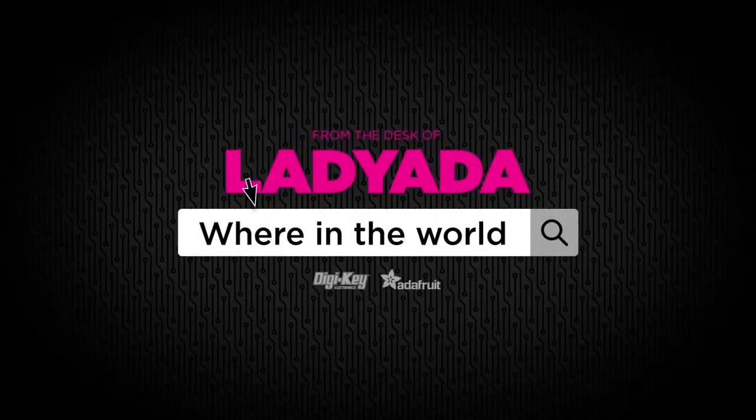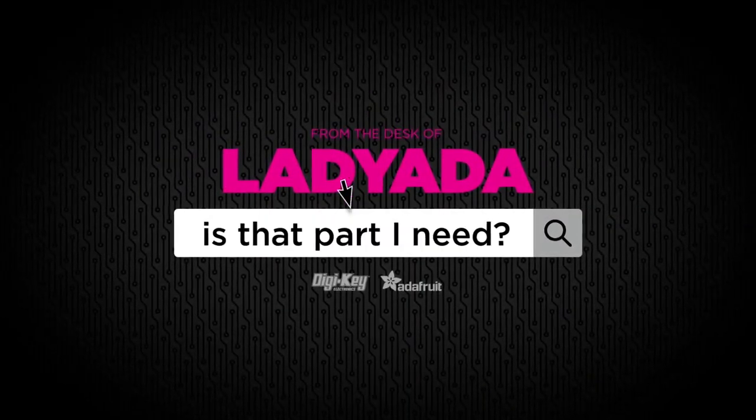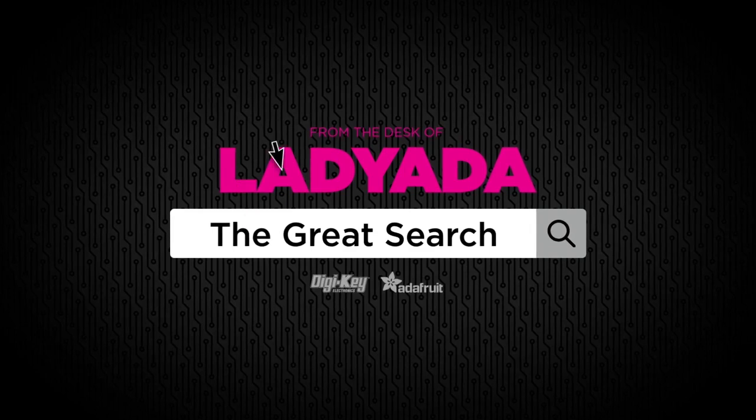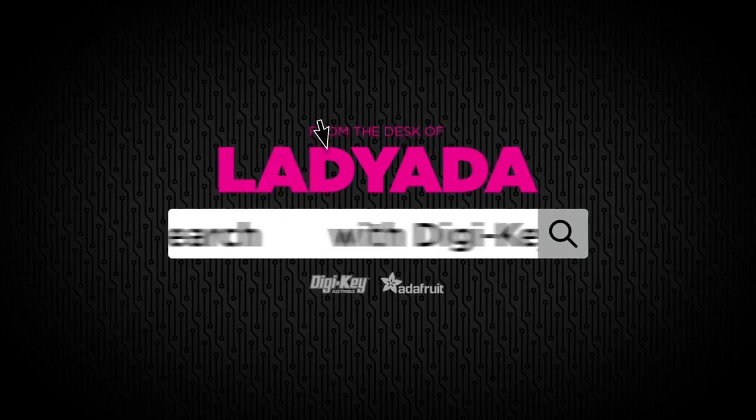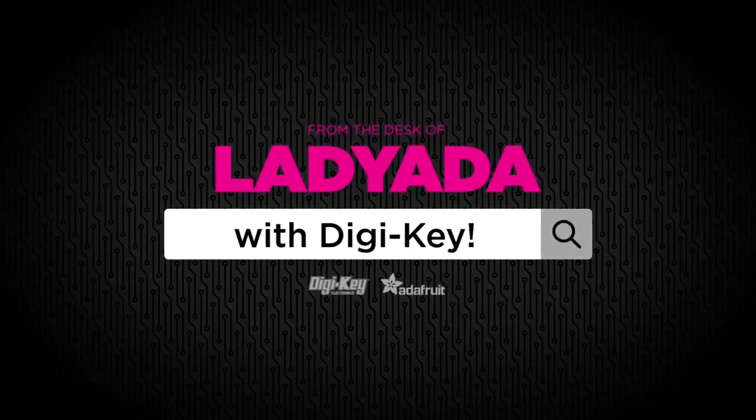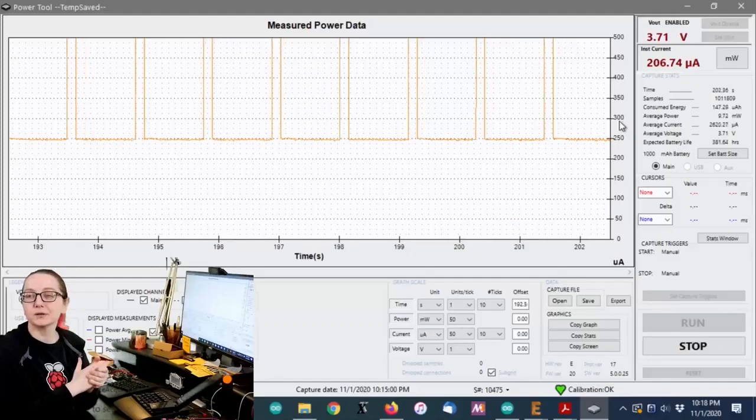Where in the world is that part I need? The Great Search with Digi-Key. Every single week we do The Great Search with Digi-Key. Where in the world is that part that I need on Digi-Key? Lady Ada? We're going to find out. Okay, so let's go back to my computer.